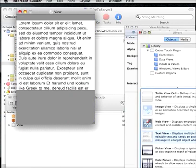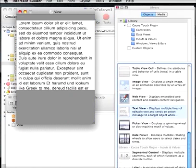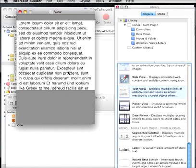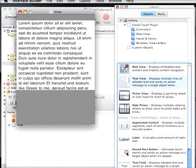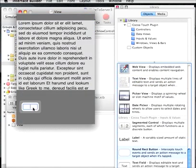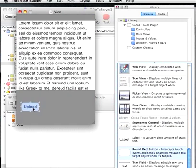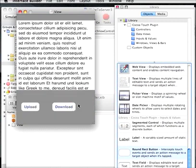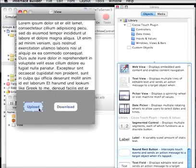And I'm just going to, this is going to be a very simple program where we have an area to store some text and we have one button to upload text to the server and a button to download text from the server. So we just create these two buttons here. And we'll save this interface builder file.